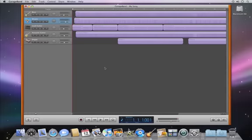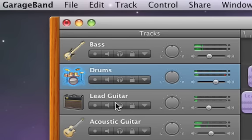When listening to your song, you often want to isolate certain instruments or sections. You can silence a track by clicking the mute button.